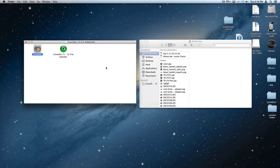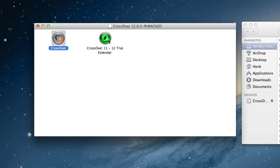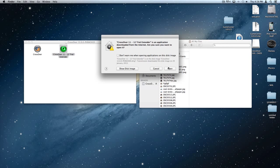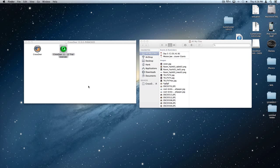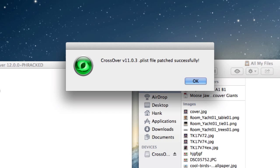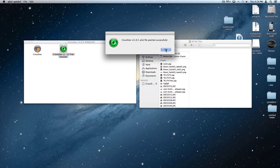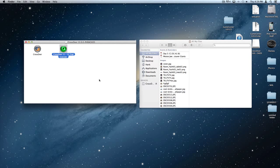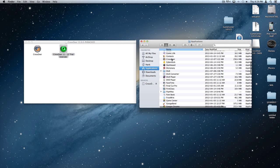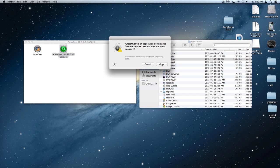Now open up the CrossOver trial extender and a notification should pop up saying the PLIST file patched successfully. That's all you gotta do. Now you can open your applications.